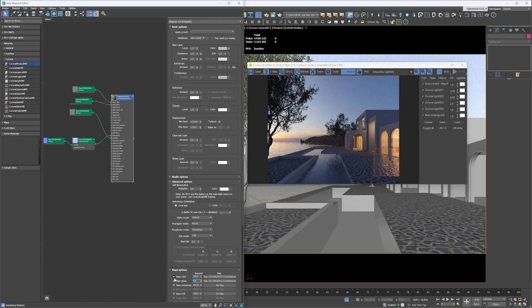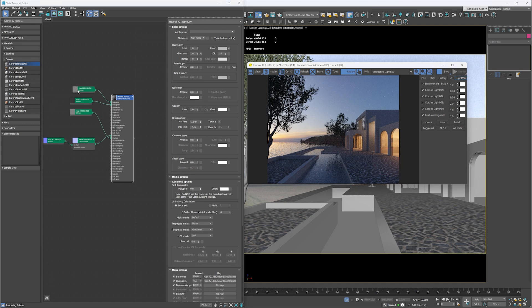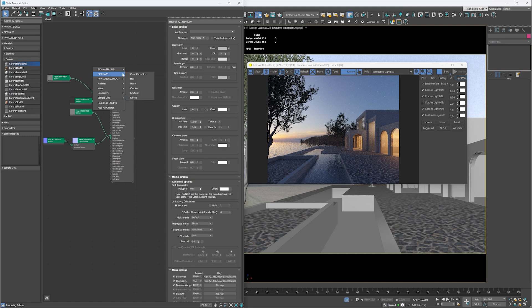If we make the glossiness value equal to 1, then the material will be fully reflective. Now by changing the amount value of the base's glossiness, we can make it more or less matte. Let's do 70%, so it will be a bit more glossy than at the beginning but not fully reflective.